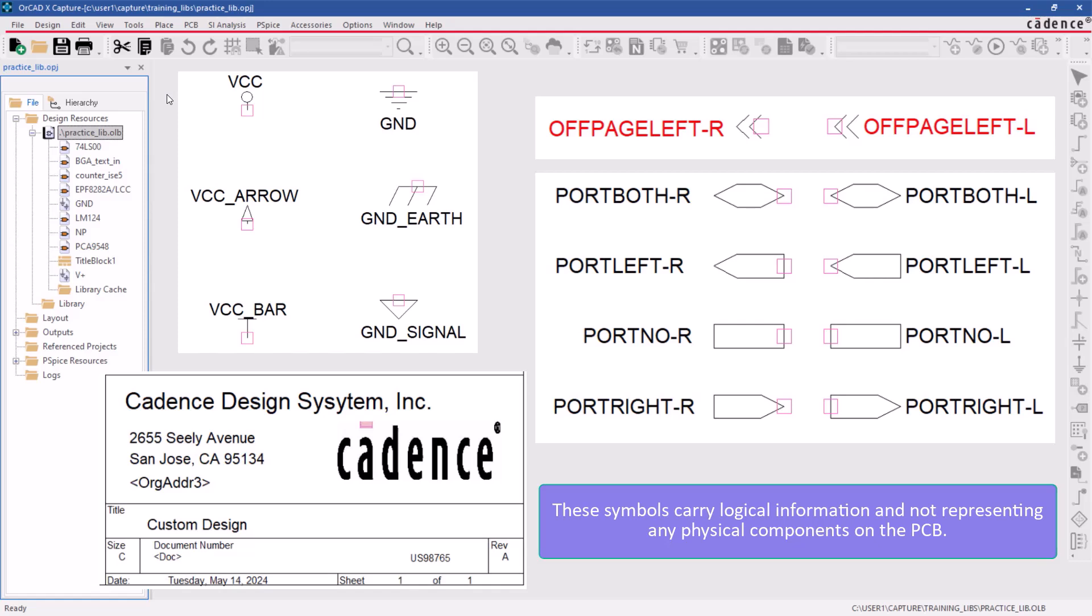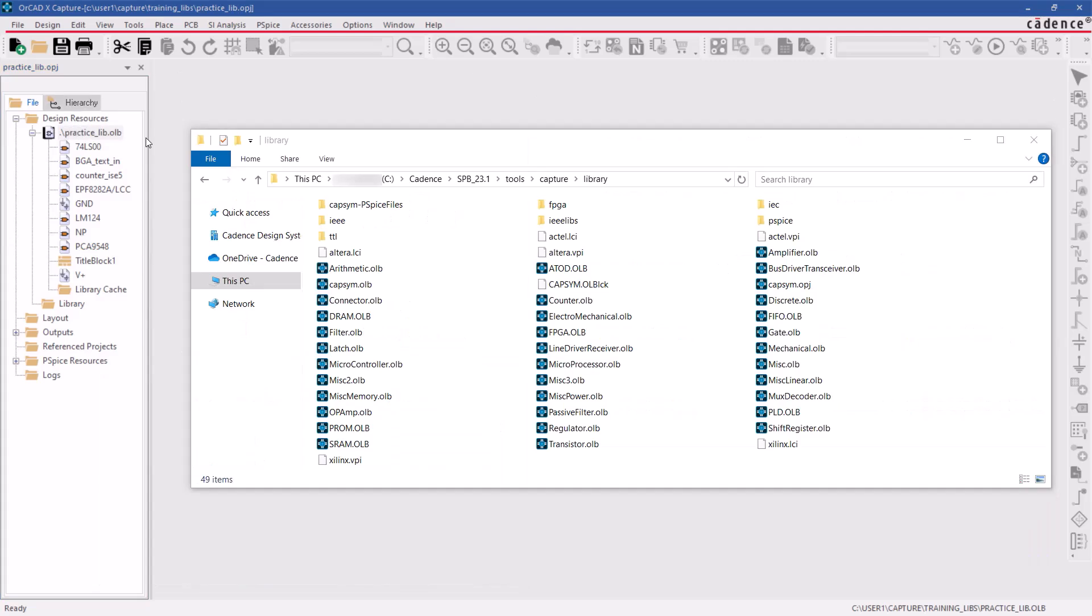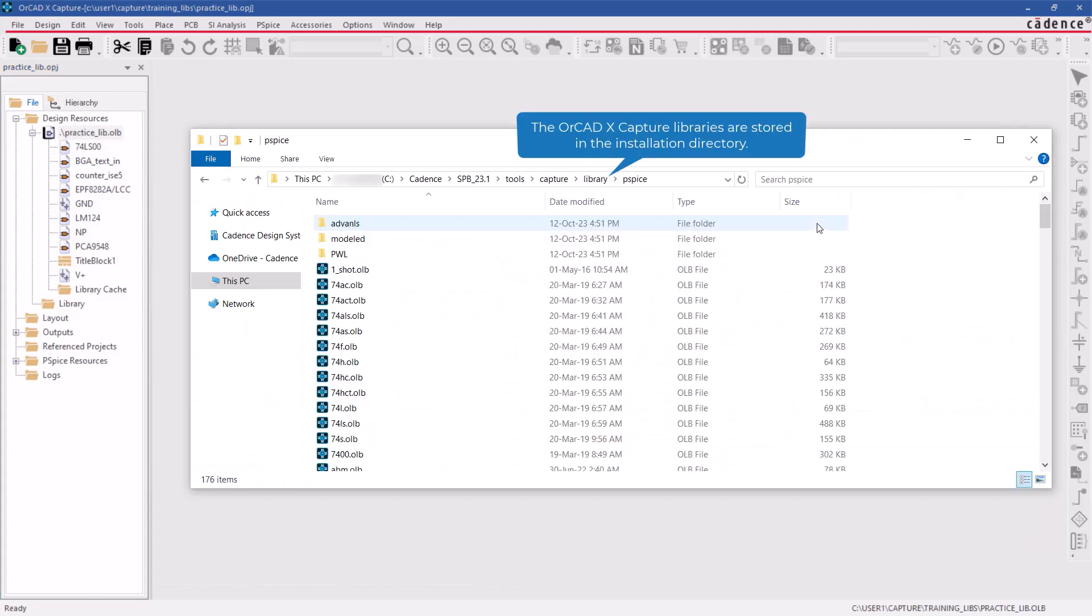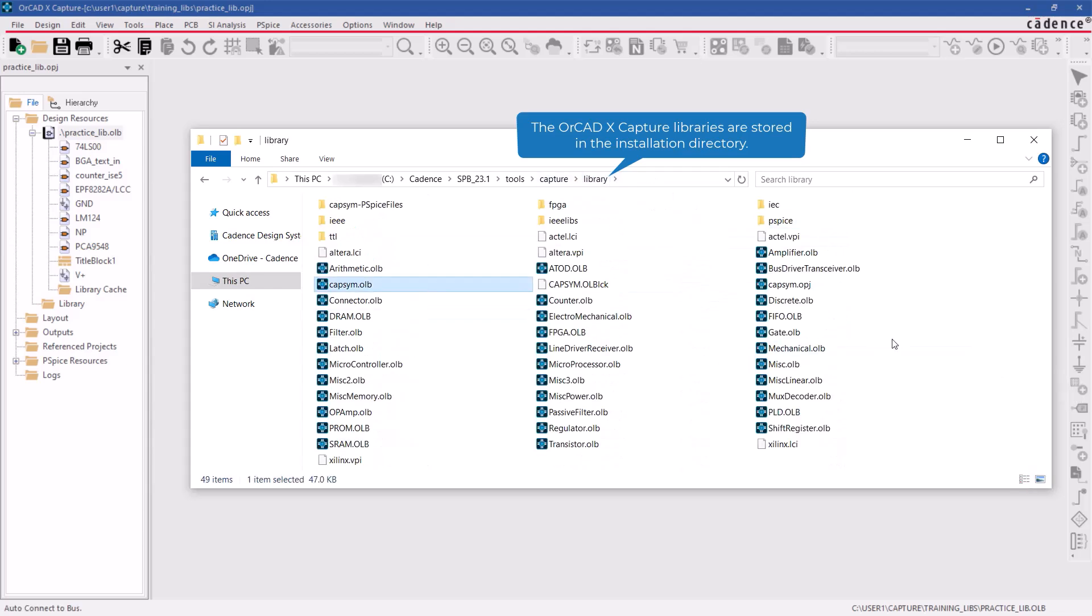You can either create symbols from scratch or modify existing ones to meet library requirements. The Capture X libraries provided by Cadence can be found in the installation directory for quick reference.